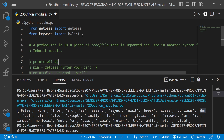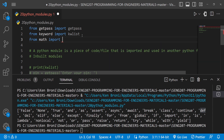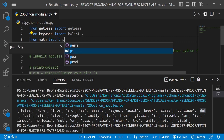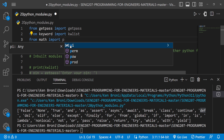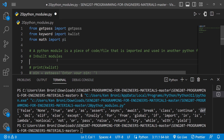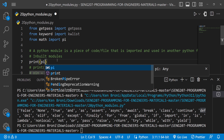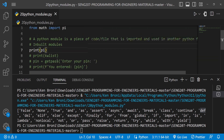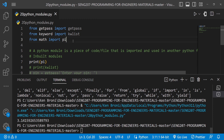The last inbuilt module example is from the math module. I write 'from math import pi'. In VS Code, pi appears with a container icon showing it is a variable — more or less a constant. When I run this and print pi, we get 3.14159... continuing on. These are some of the inbuilt modules available.